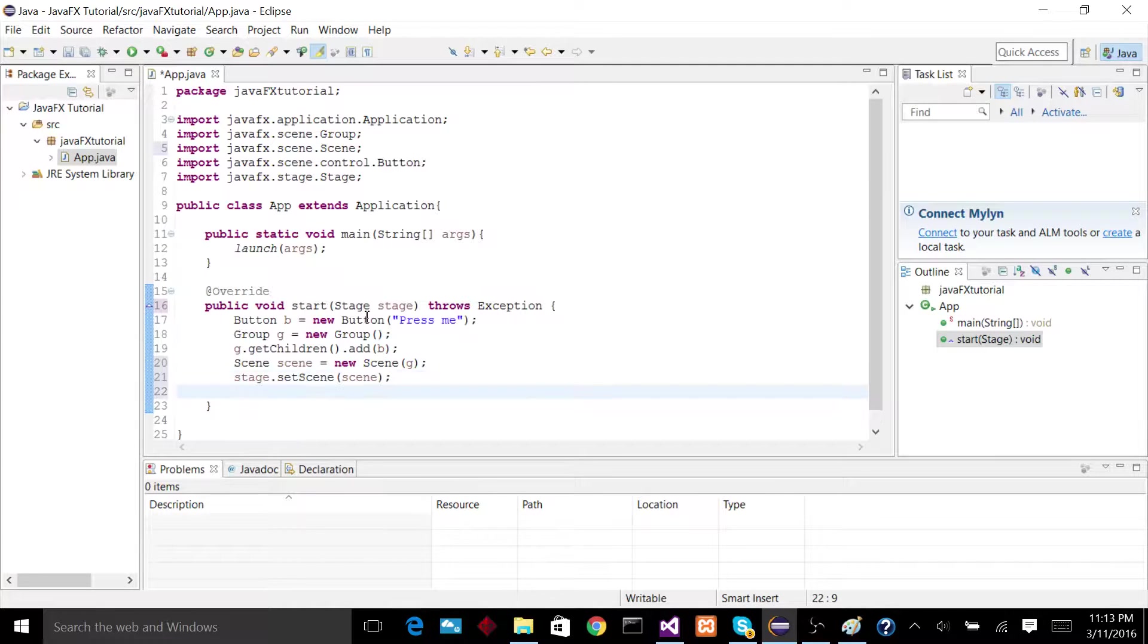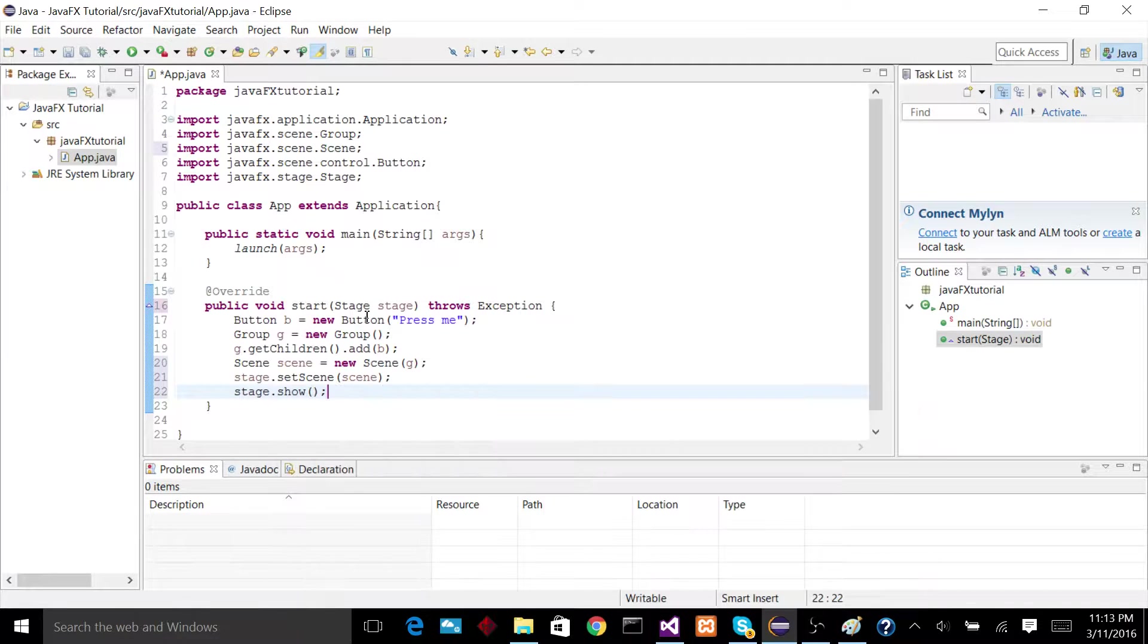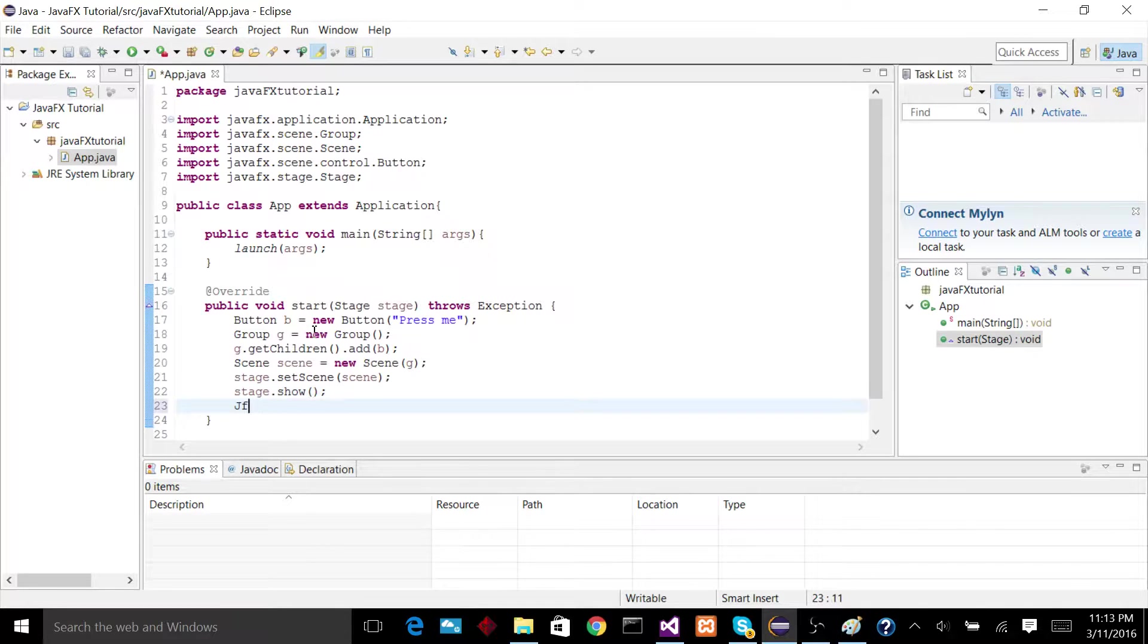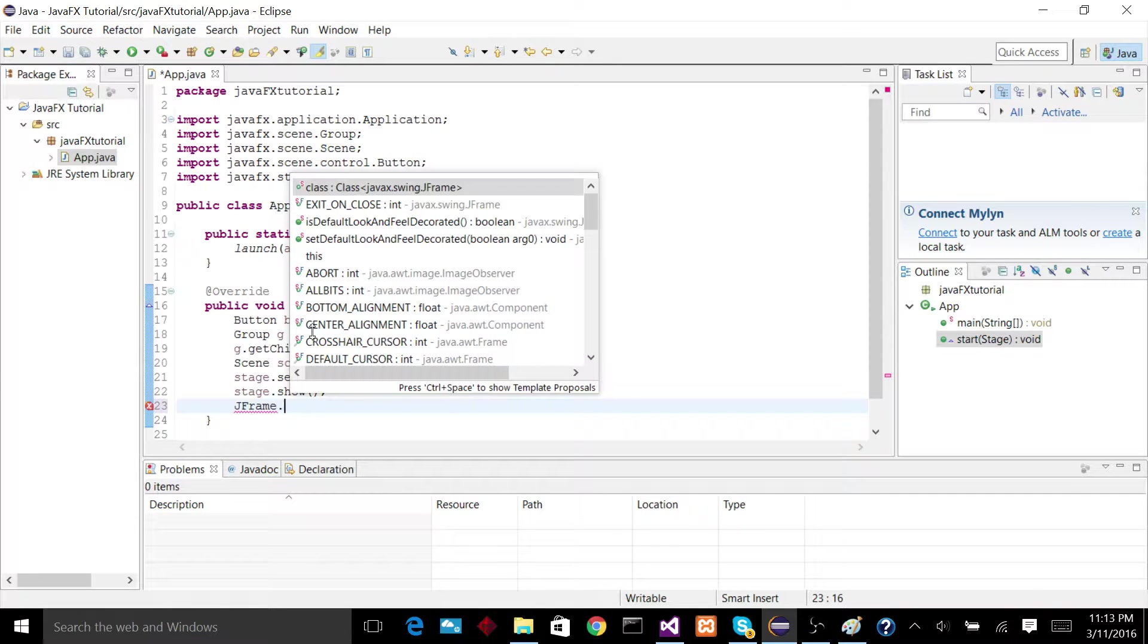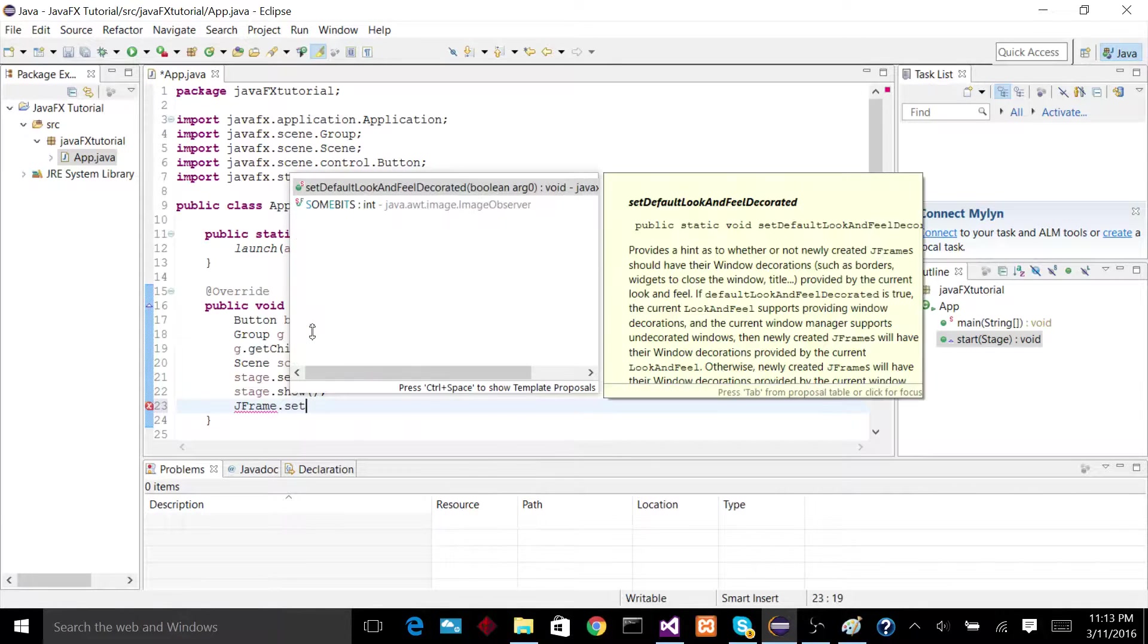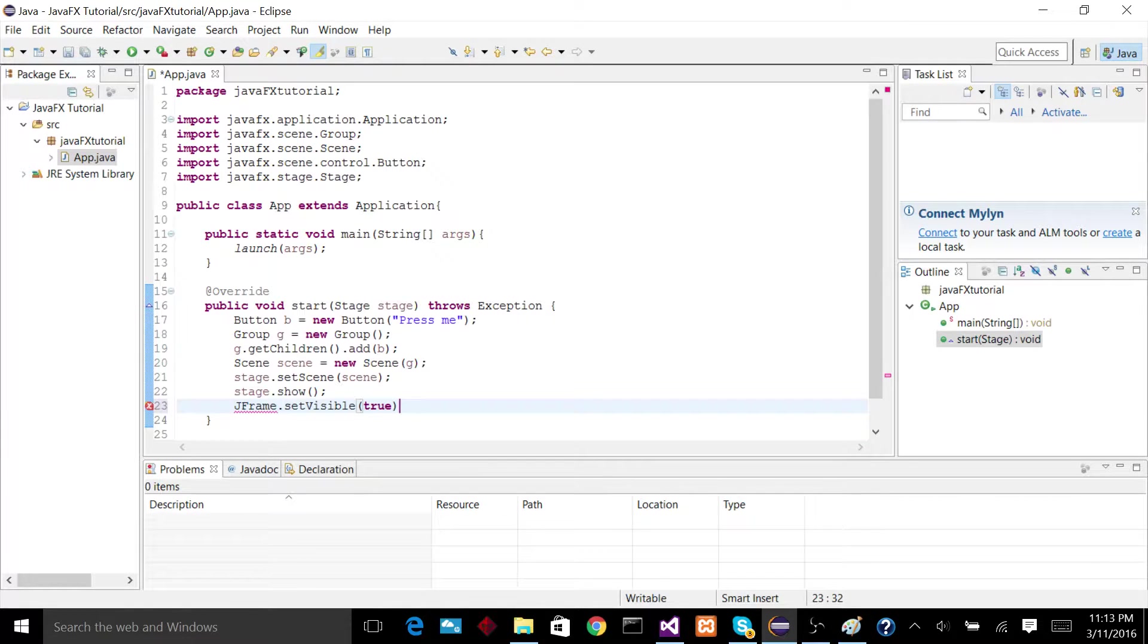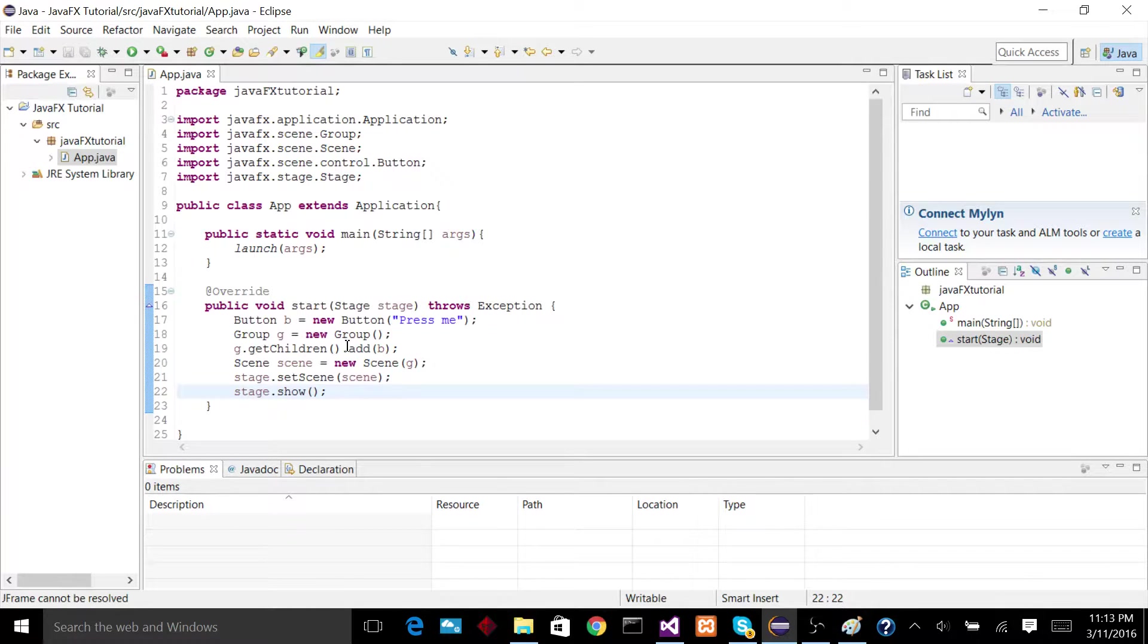And then as a last step, we just say stage.show, which is a void method. For those of you that are familiar with swing, that's pretty much the same thing as saying, like, jframe.setVisible, and then true. I hope that didn't confuse anyone. That's just sort of the syntax for swing.